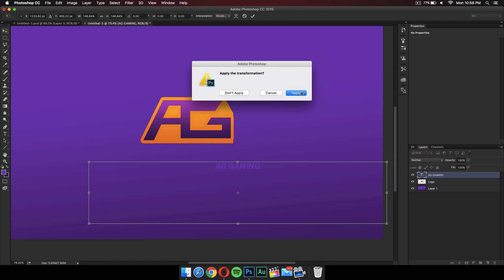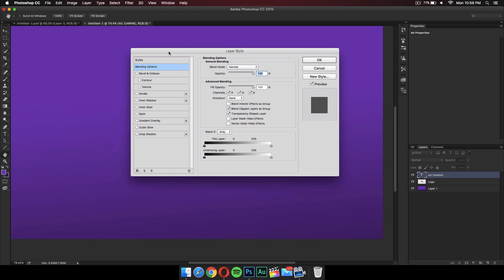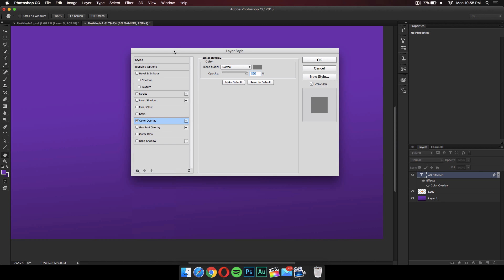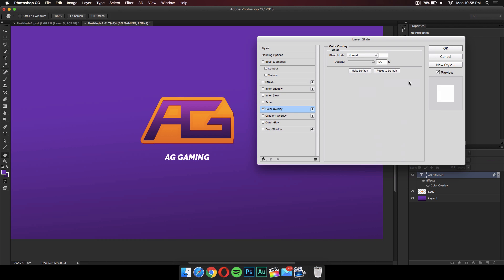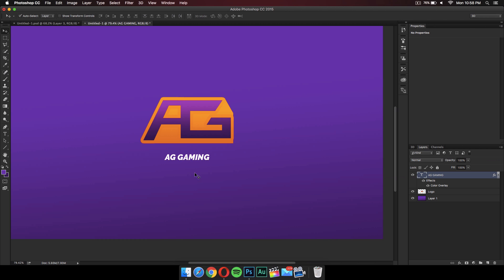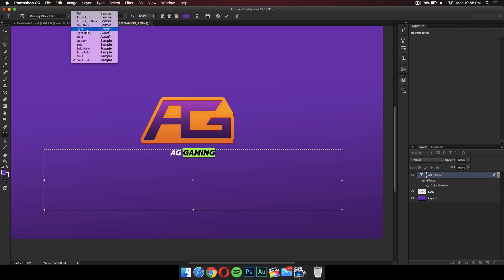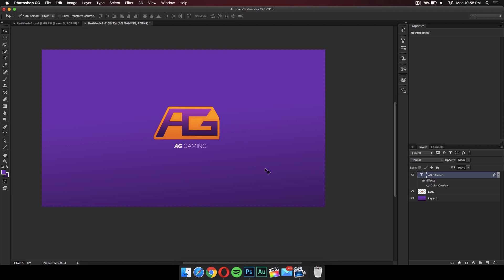It's currently purple, so I'll change it to white. Right-click and go to Blending Options, then add a Color Overlay. Click the FX button and click Color Overlay — it's green by default, but just select the color and change it to white. It looks a lot better now. I'll make the 'Gaming' part a bit thinner than 'AG' so that AG stands out more — I'll change it to Light weight.